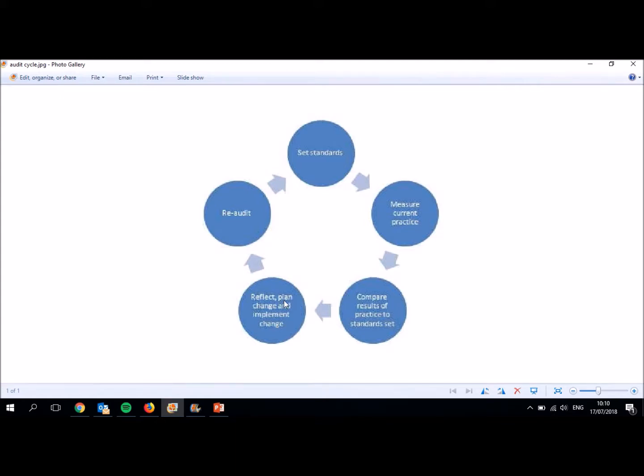So in theory, audit is a cyclical process and it doesn't really have an end point. But obviously for what you guys are doing, we do need to have an end point. And for you, it's two cycles. You're going to start off by choosing your standard measuring practice and reflecting and implementing change. And then you're going to do a second cycle where you do that again to make sure that the changes you have made have been effective.